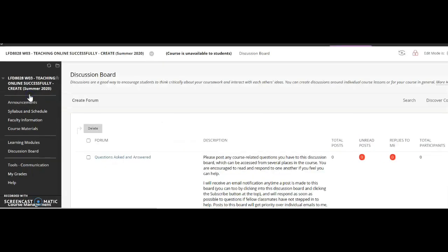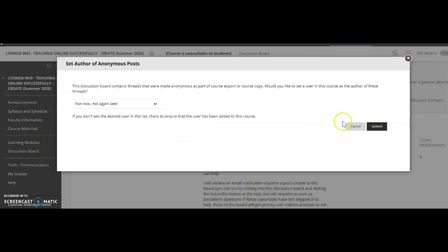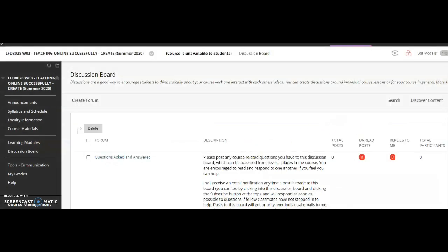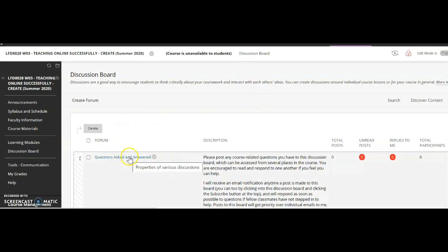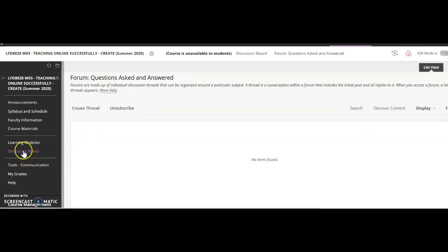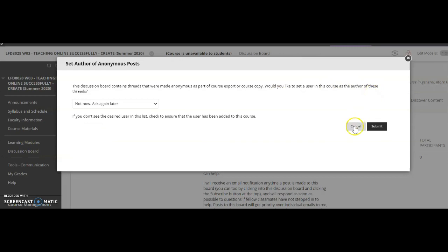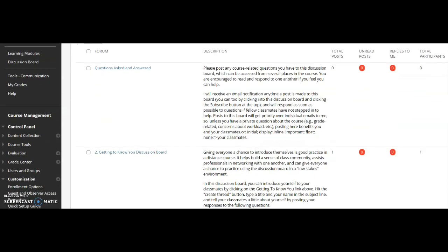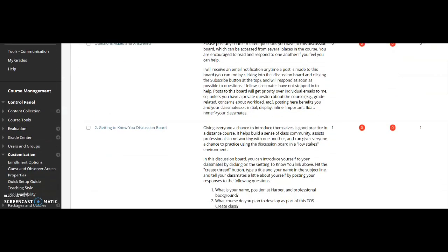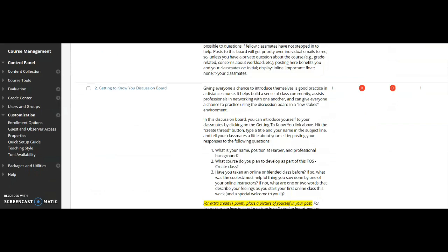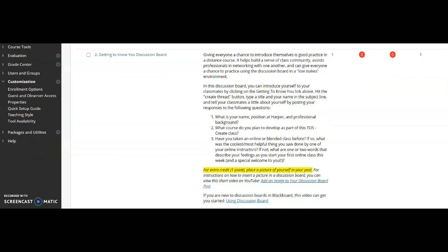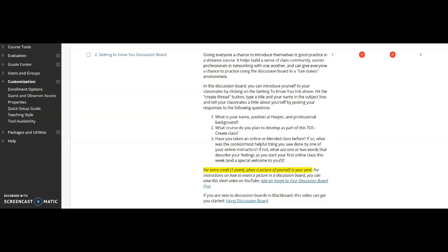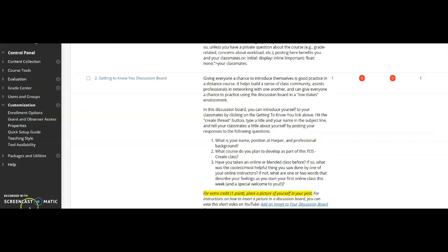And then always, there's the discussion board. You can take a quick look here. That first questions asked and answered are here. I would highly recommend you subscribe to this. That way, if somebody is asking a question, you'll get that question, as well as the answer to it as we go along. And then make sure you get that Getting to Know You discussion board done right away, as that's due this first few days. If you have any other questions, please let me know.